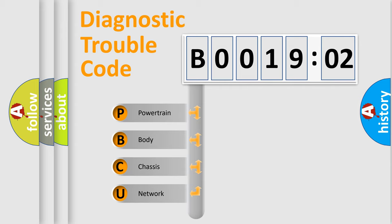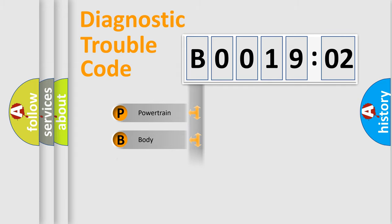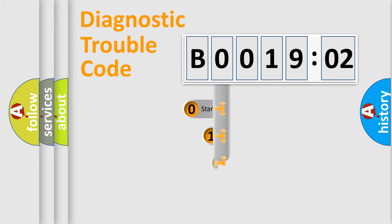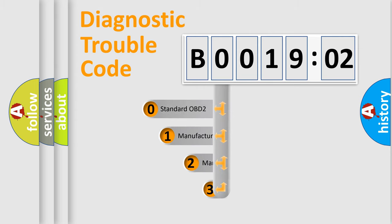We divide the electric system of automobile into four basic units: Powertrain, body, chassis, and network. This distribution is defined in the first character code.